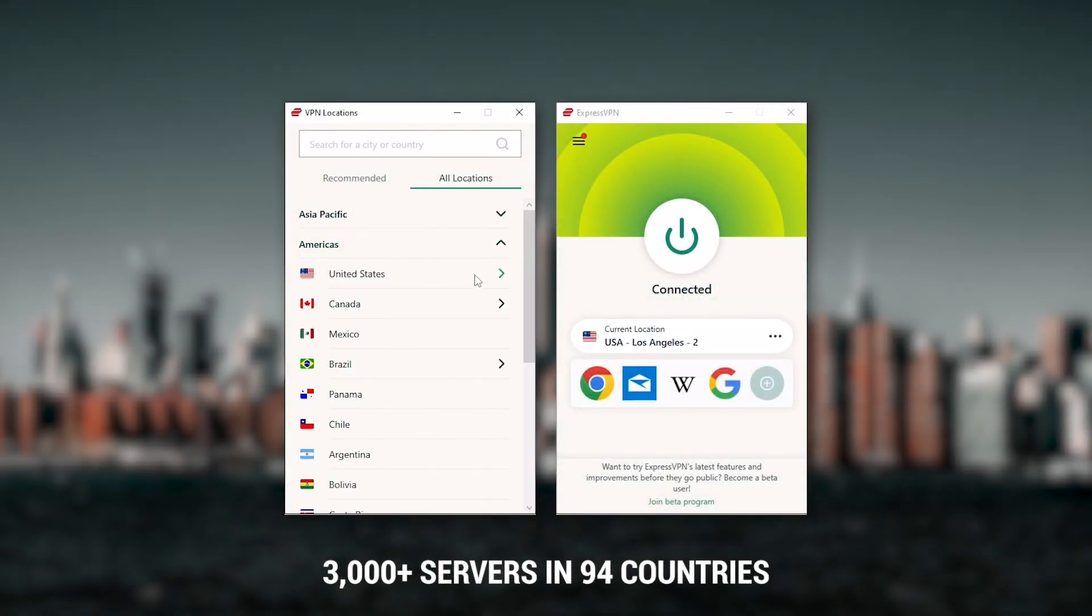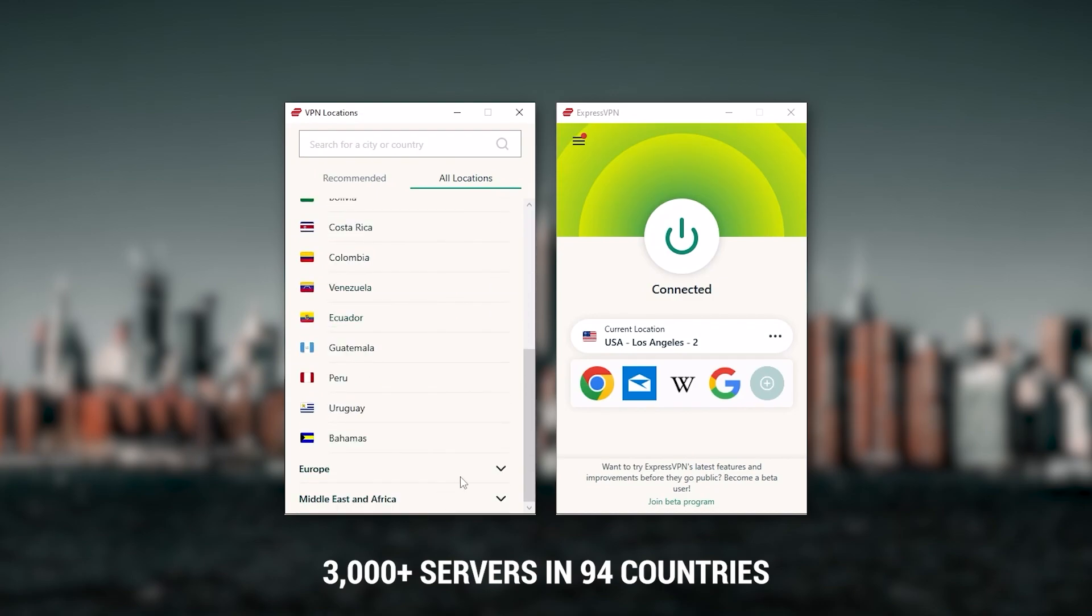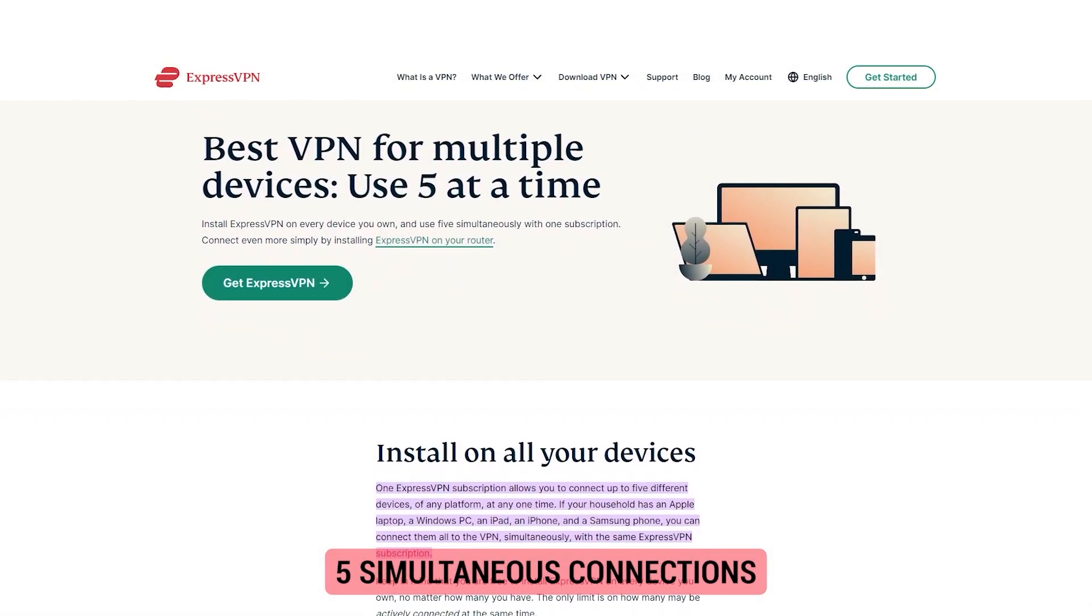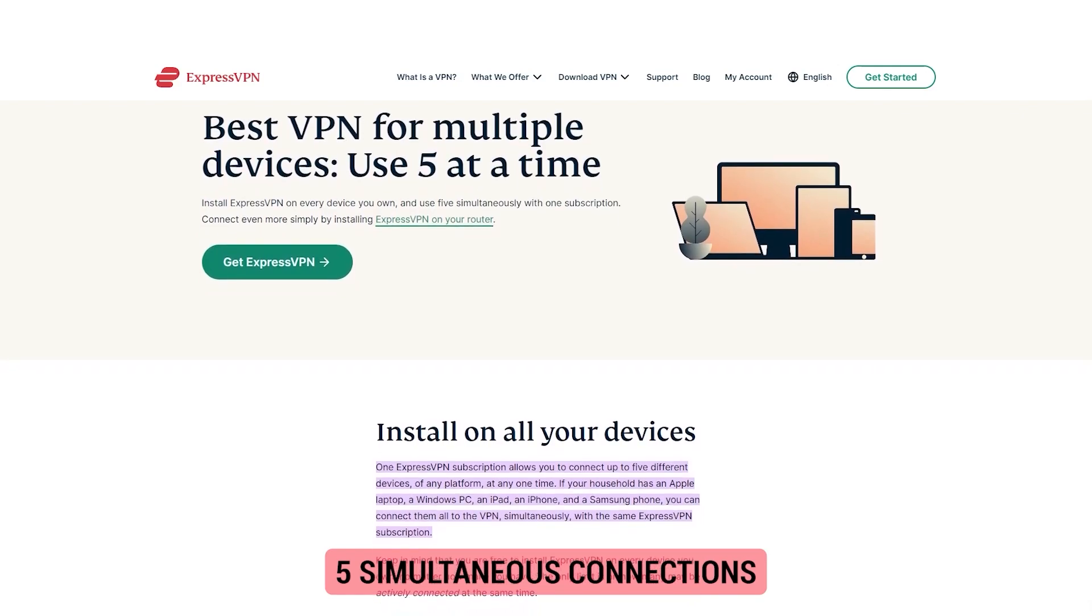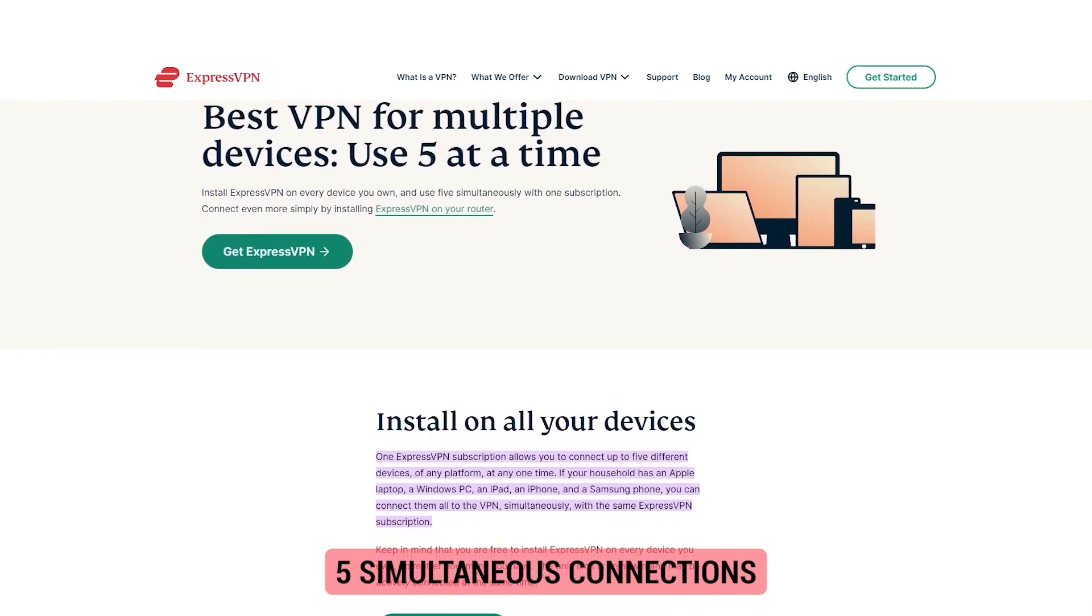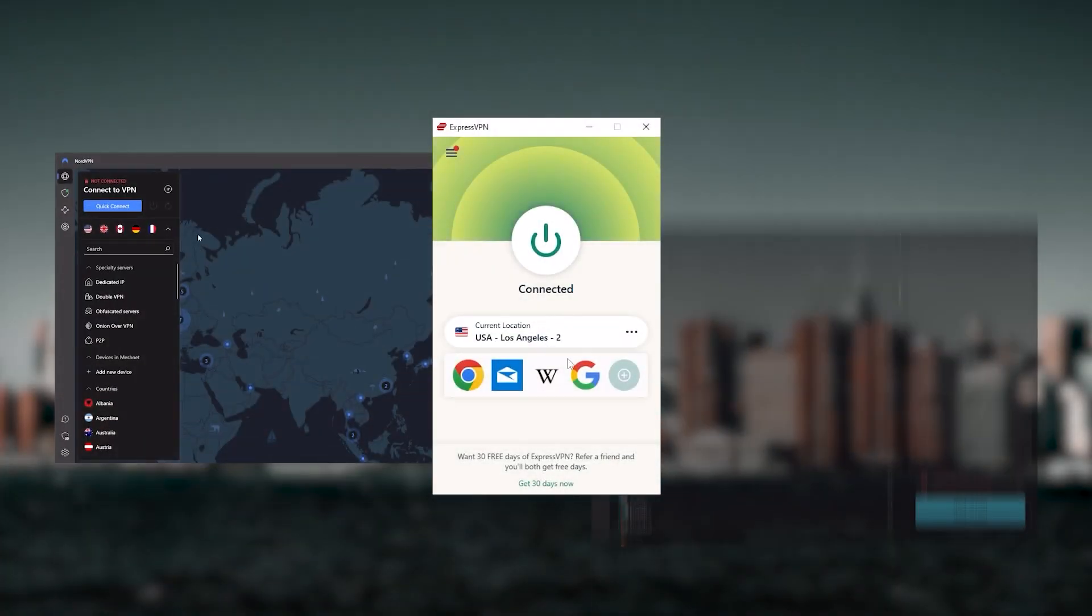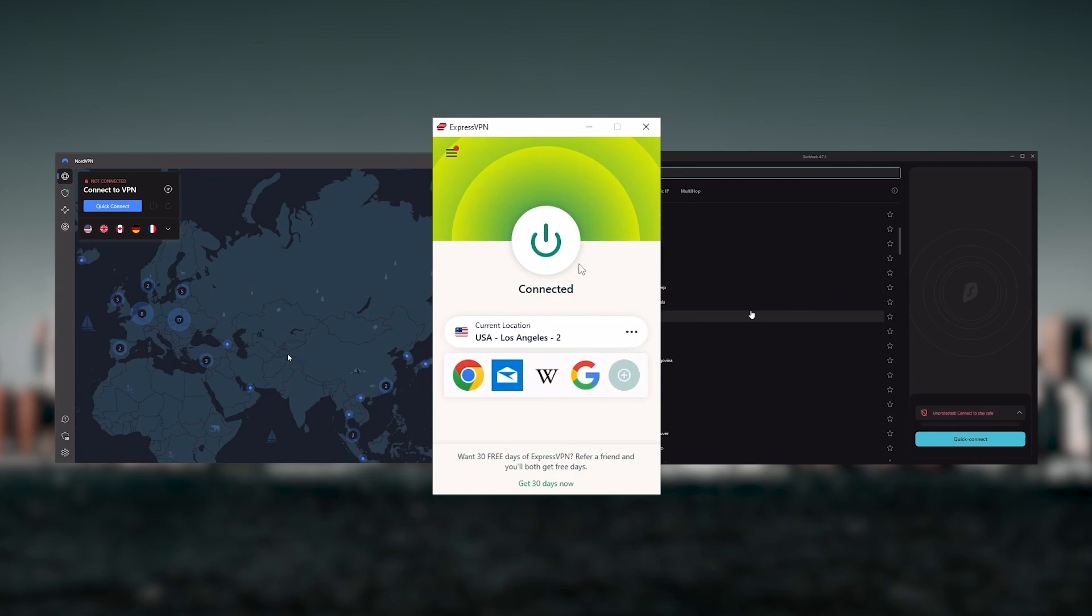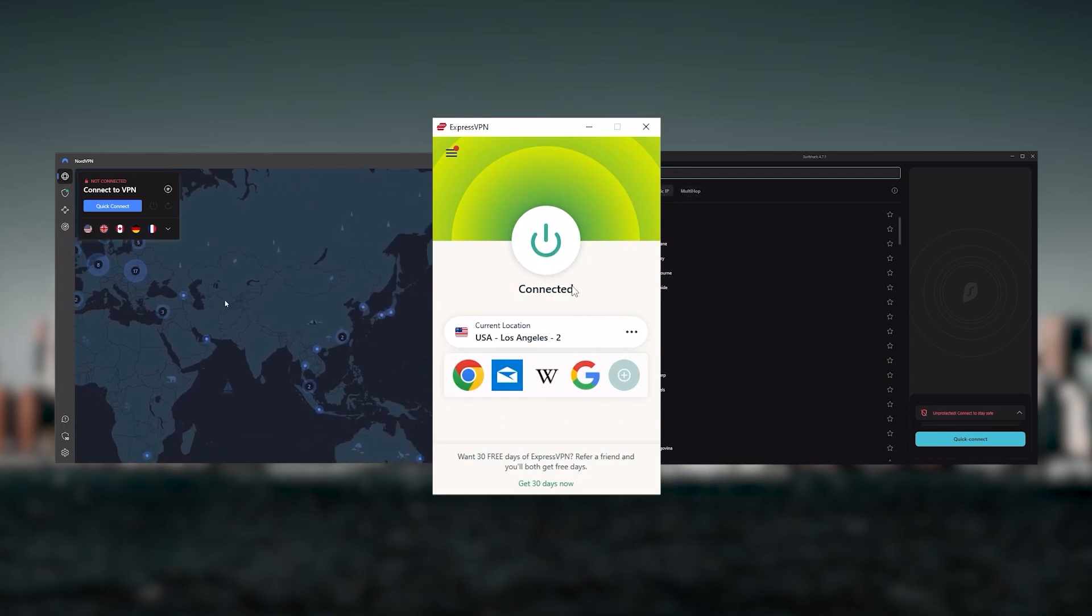It has the most verified no logs policy, which was demonstrated through a real life stress test proving that they don't collect or track any user data. It has over 3,000 servers in 94 countries, which is a big number of countries allowing you to access content from all over the globe. Plus you can secure up to five simultaneous connections per account and it's compatible with most devices.